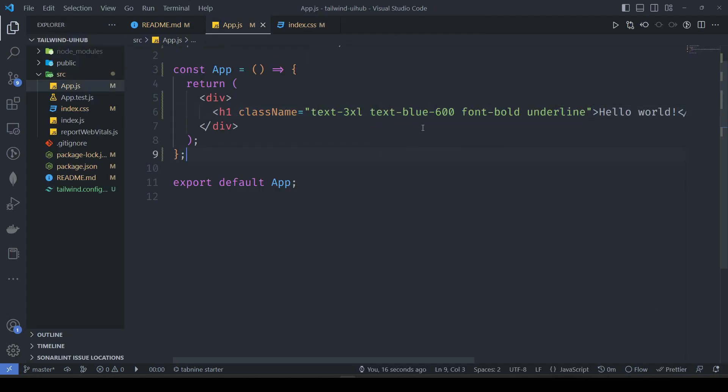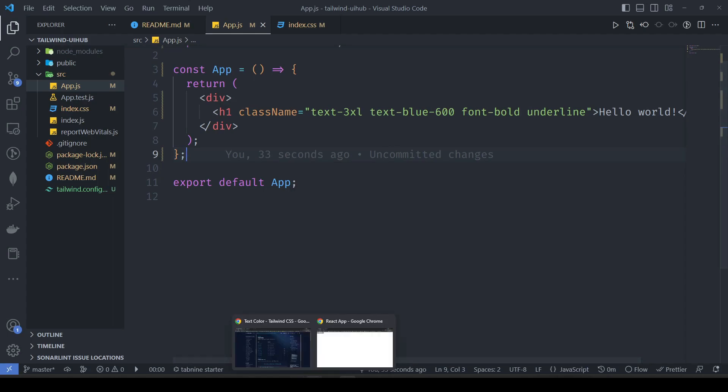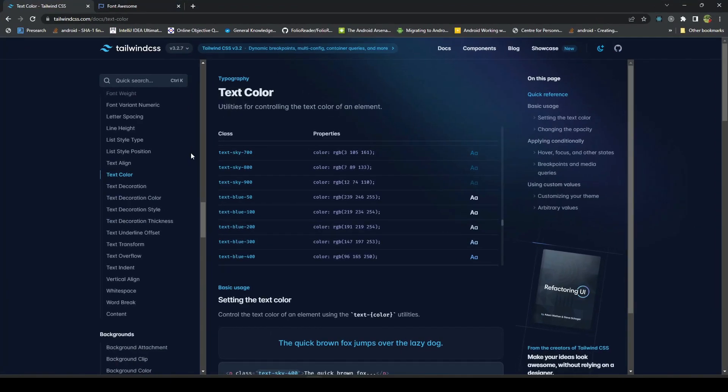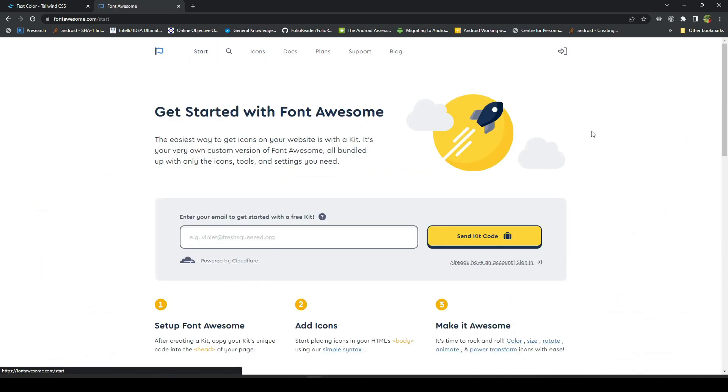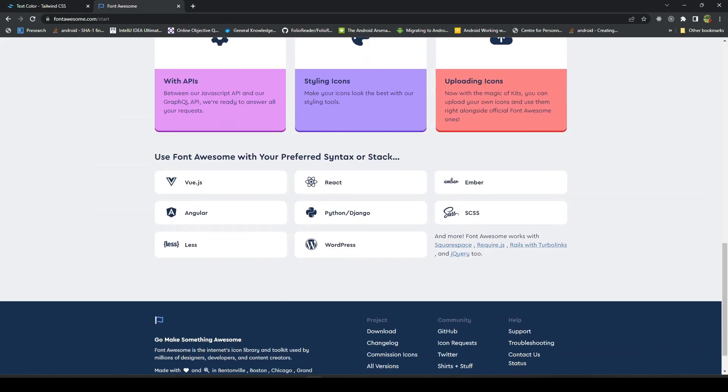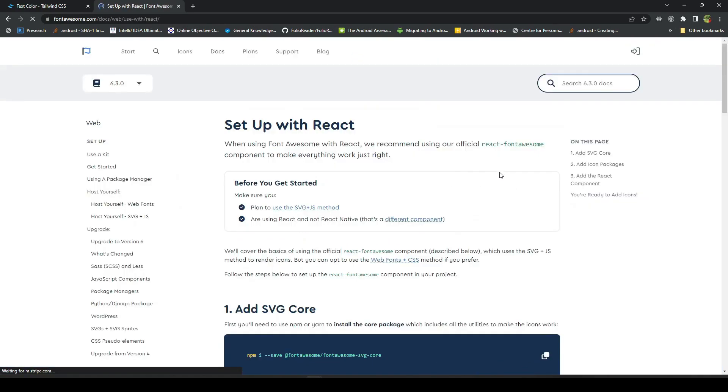In today's video, we will be setting up Font Awesome icons with our React JS application. For that, I'm going to fontawesome.com. They provide a bunch of icons for us to use. Let's go to Start and we will be using it with React.